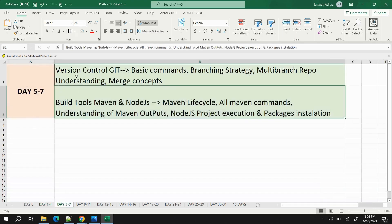Day 5 to 7: start with Git version control, which is used for source code management. Learn the basic commands — cloning a repository, creating branches, merging branches, creating pull requests, switching branches, committing, and pushing. From an interview perspective, branching strategy is very important. Interviewers ask about it to confirm you have worked on a real-time project, so make sure you understand Git branching strategies.